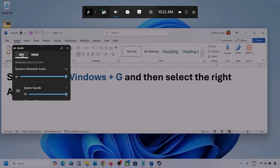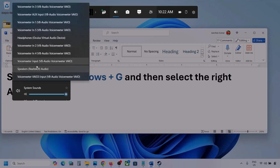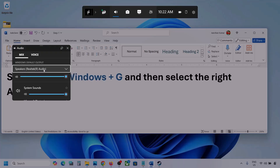Now over here go to Mix, and here you can see Windows default output. Under this, select your audio device. You might see multiple audio devices over here. Make sure that you select the audio device which you're using. So in my case I'm using this one.